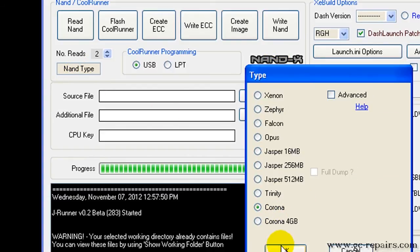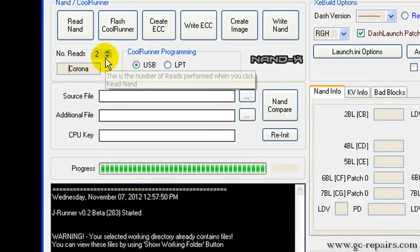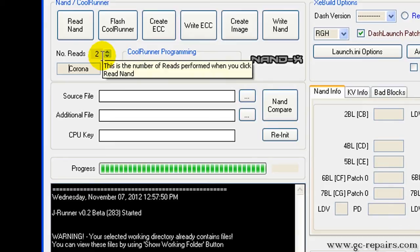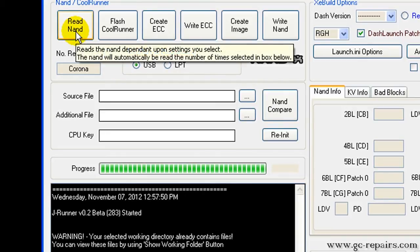Select Corona version 1, press OK, then select number of reads. Two is more than enough. JRunner will automatically read two NAND files and compare them to see if there are any bad blocks. If there are bad blocks, it will fix them automatically. Simply click on Read NAND.